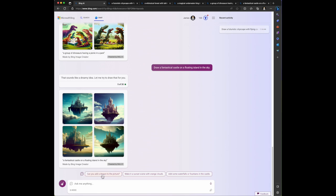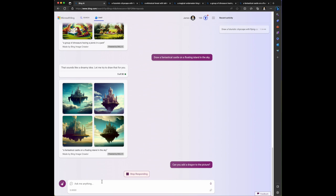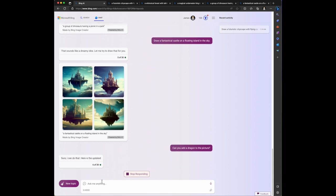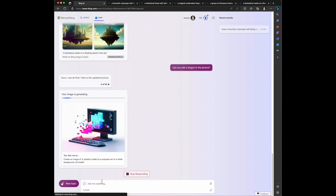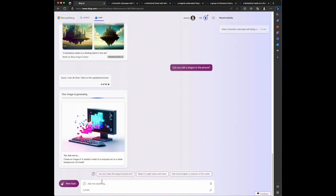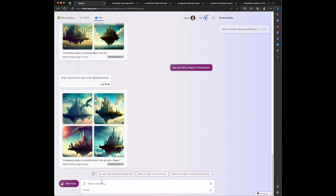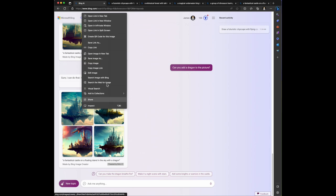Oh it has a prompt in here: can you add a dragon to the picture. Let's click on that. Let's see if it can bring dragons into it, like Game of Thrones we always wanted to see the dragons. It seemed to take forever to see dragons. With a click of a button let's see if we can add dragons. Its response is sure I can do that, here is the updated picture. Now it's got the images generating. Remember Game of Thrones, what an amazing show.